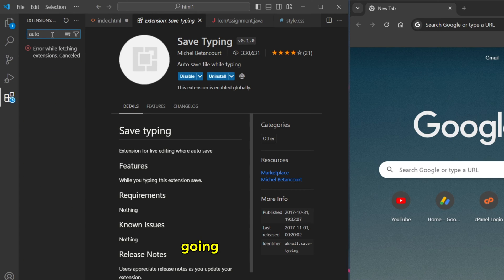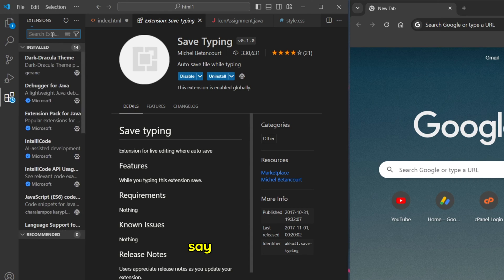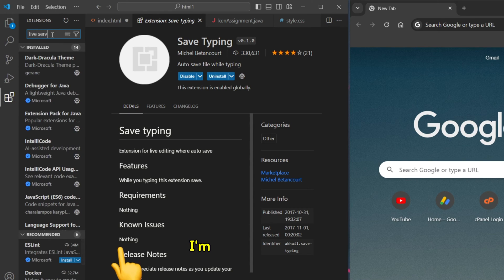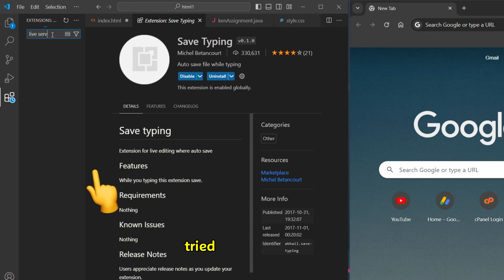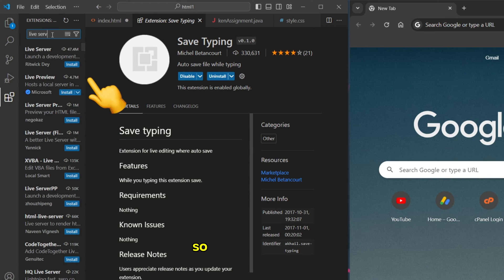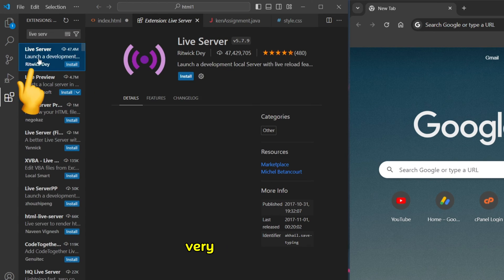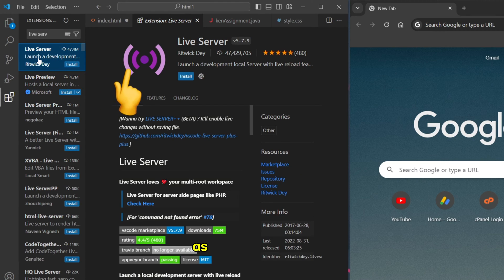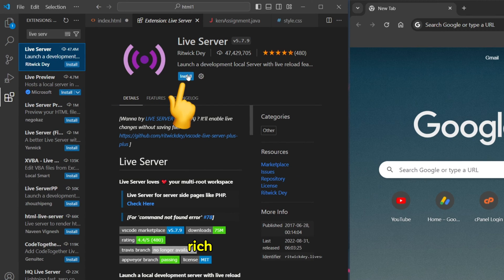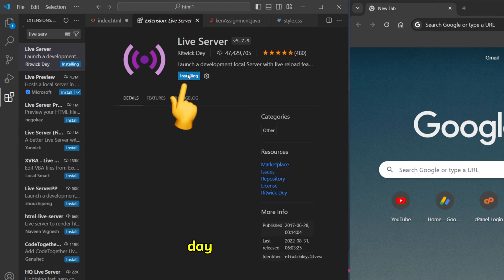We shall take the very popular one with 47 million downloads. As of now you're going to take this one from Ritwick Dey and you install it. Now we're ready. After installing the plugins we can go back to our CSS file.